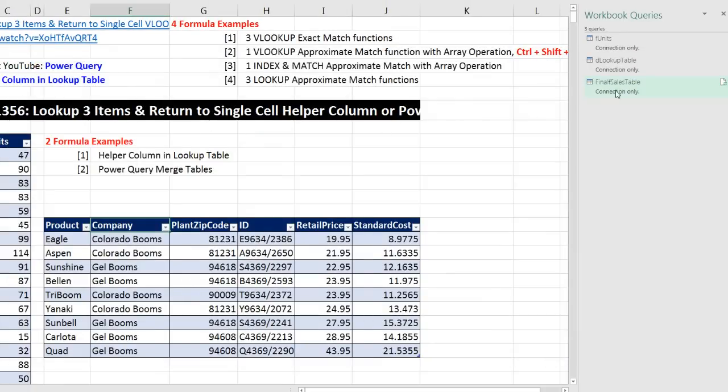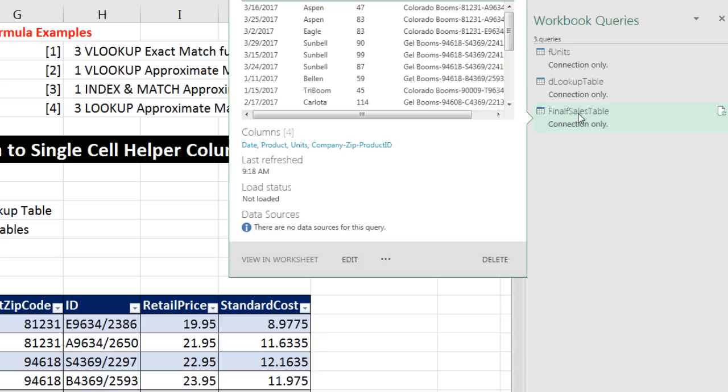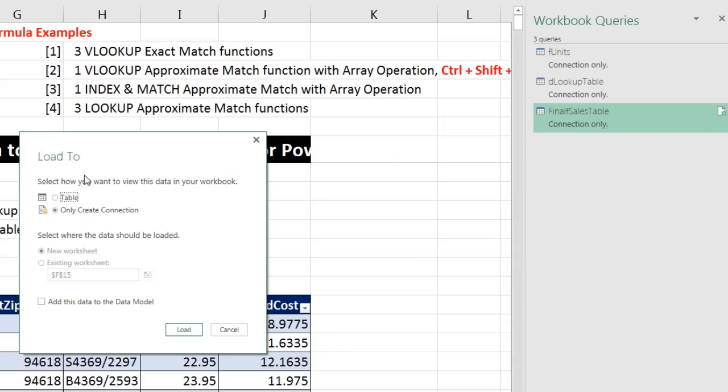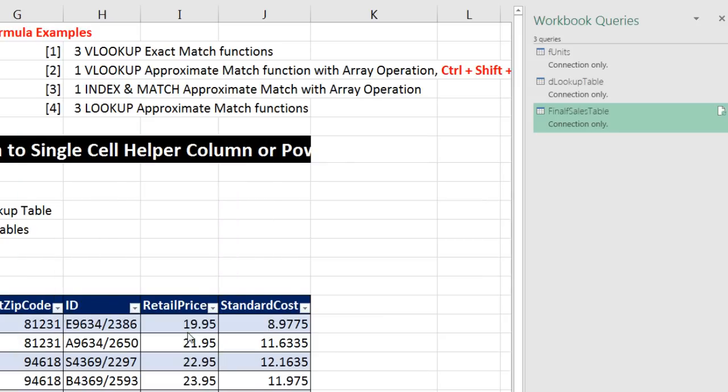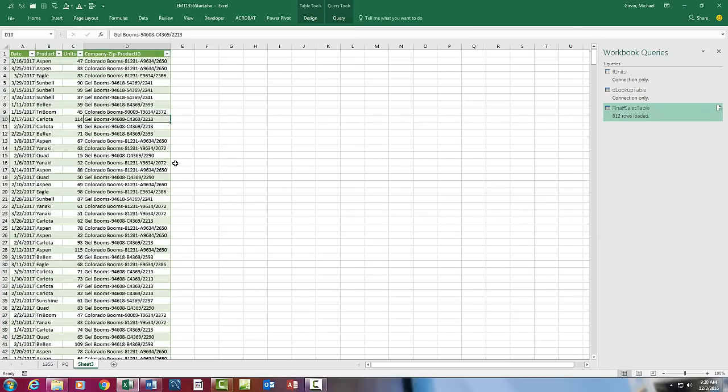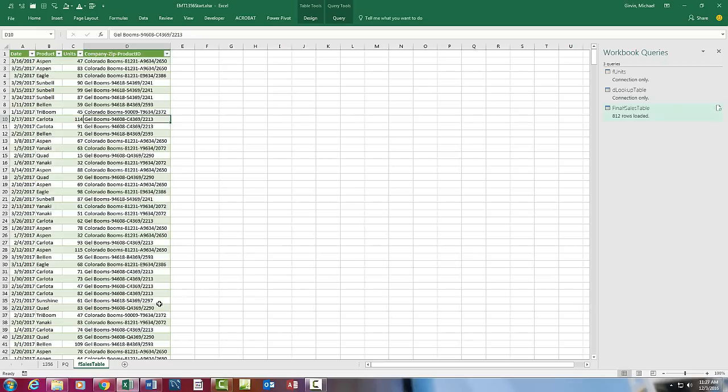And now I'm going to come over to final table, right click, load to. And now we can change this from connection only to table. I'm going to put this on a new worksheet. Click load. And there we are. Now we can see over here the query actually has 812 rows loaded. That is pretty awesome. Better come down here, double click, call it something like final F sales table, and Enter.